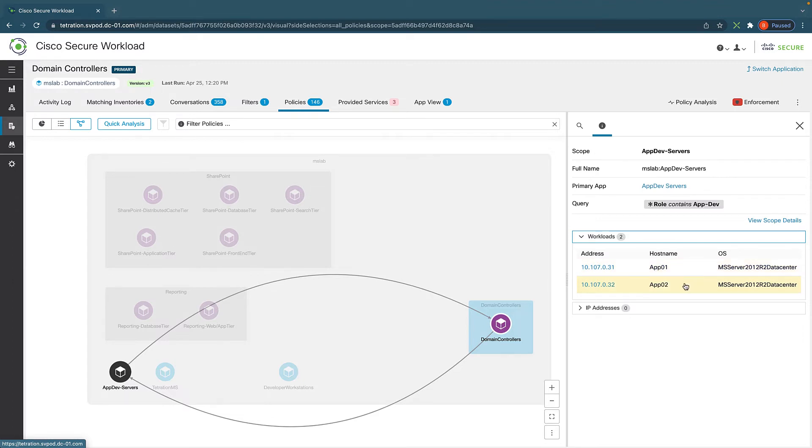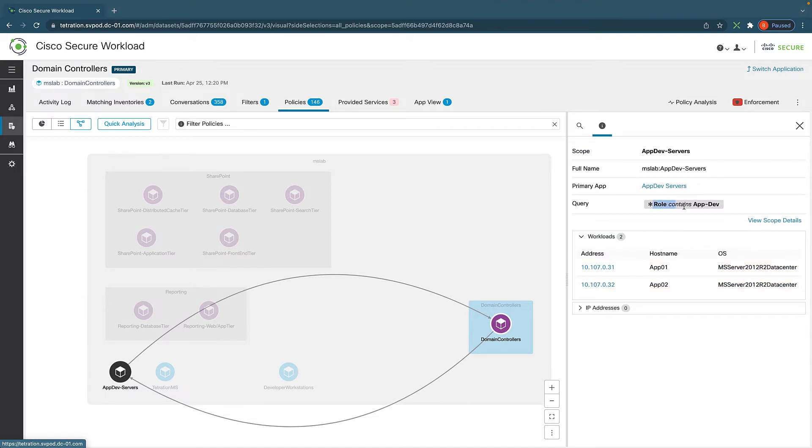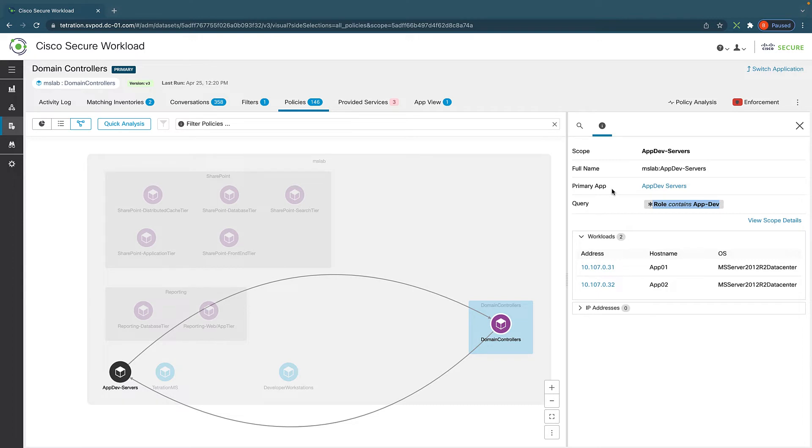And Secure Workload can also group by labels, meaning like right here, role contains app-dev. That's a label. Every time you label a server with app dev, it's going to be automatically grouped into this app dev servers group. So this is super useful as when applications grow in the future, if you need to add new servers into this workload, we don't have to go through change controls or manual settings changes because the new servers can just inherit the policy from this group. So that saves a lot of operational effort.